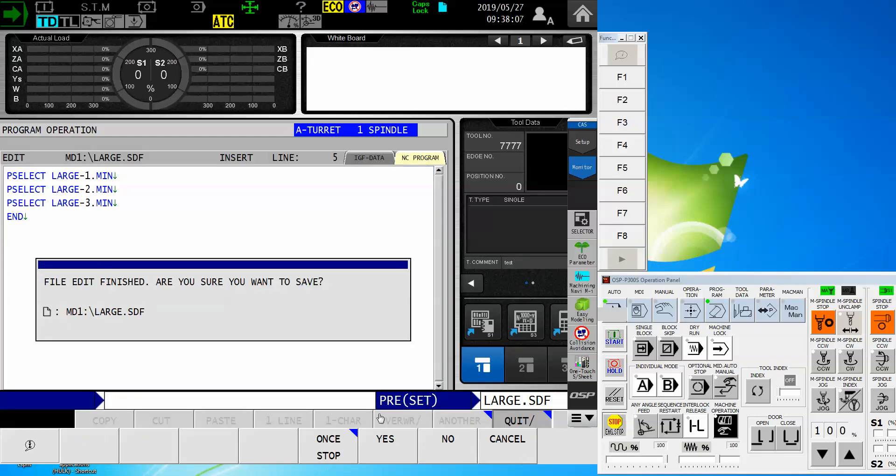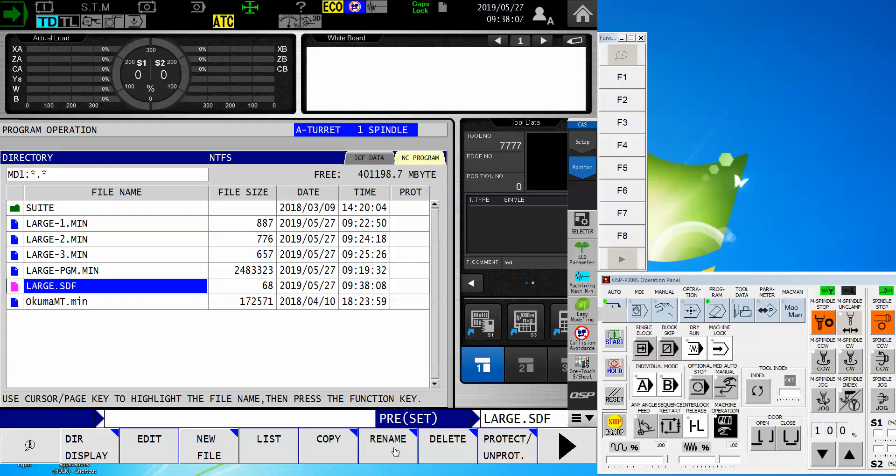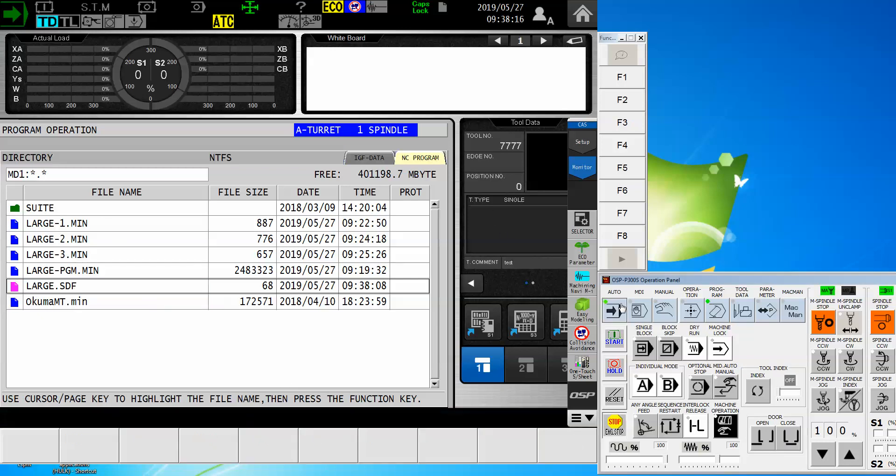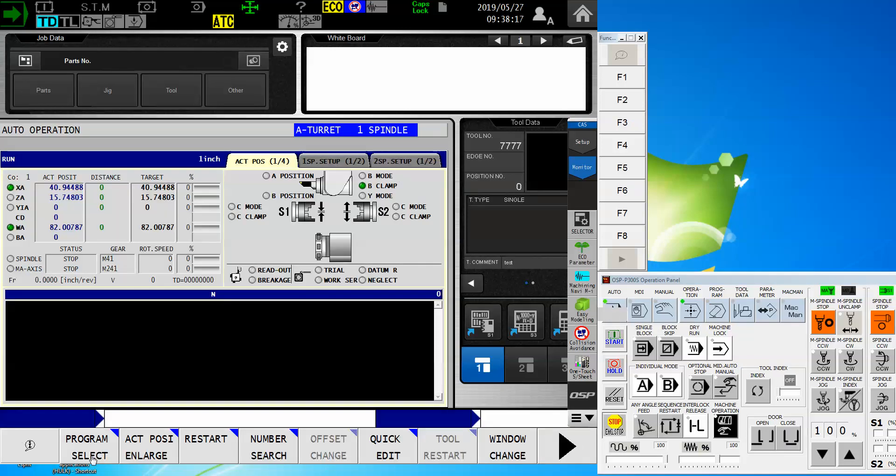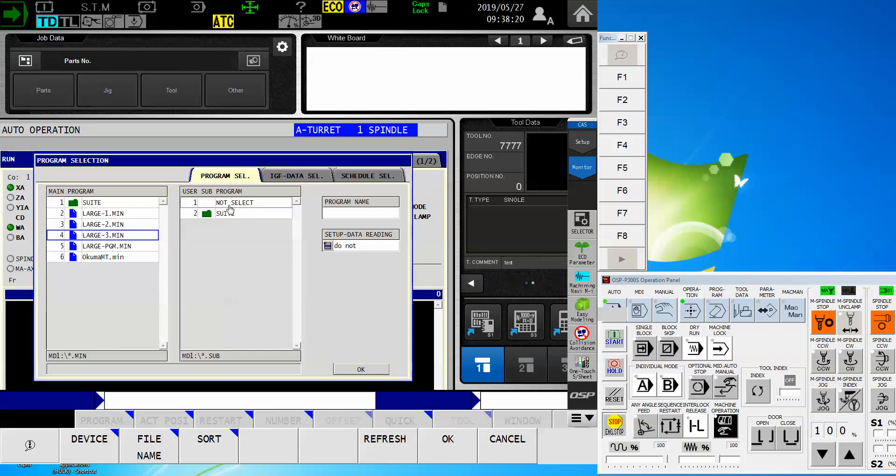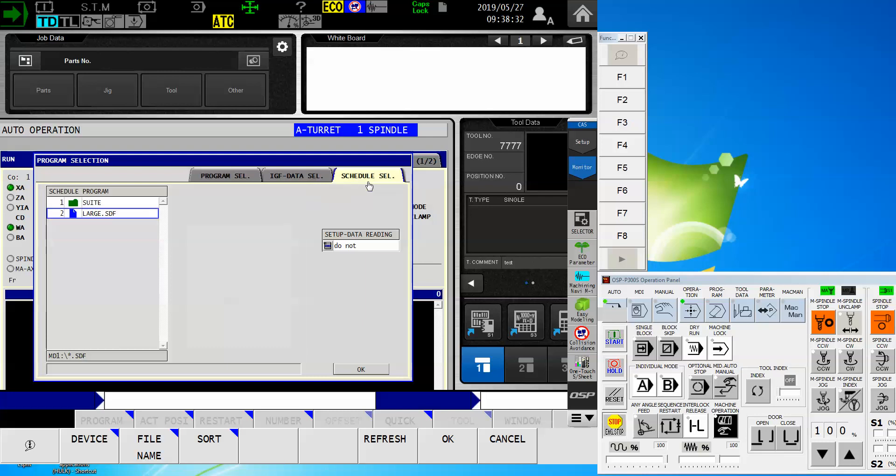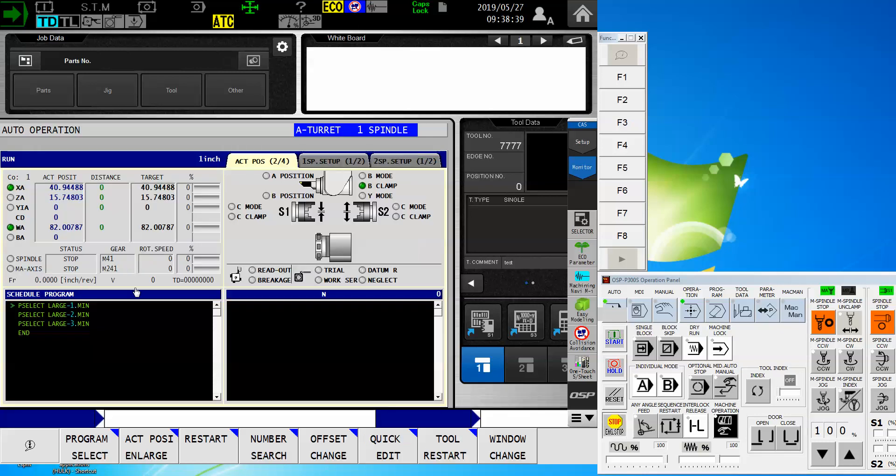Once I say quit stop and I confirm that I do want to save it, now I have a large .sdf program. I have a schedule program that's going to call each of those individually. When I come over to my main operating screen and I do program select, you'll notice up at the top, I've got tabs. Program select, IGF data, if I've done the advanced one-touch programming, there's a tab for schedule. If I tap that, now I get to see that schedule program. And by simply selecting it and saying OK, now I see my schedule program on this side. And as I execute the programs, I will see them show up over here.